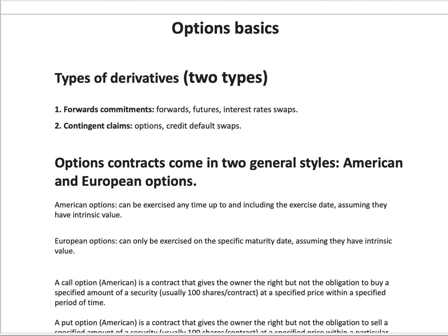Gentlemen, Financial Ape here. Today we're going to be learning about the basics of options. But before we jump into that, I just want to introduce the different types of derivatives in this world.